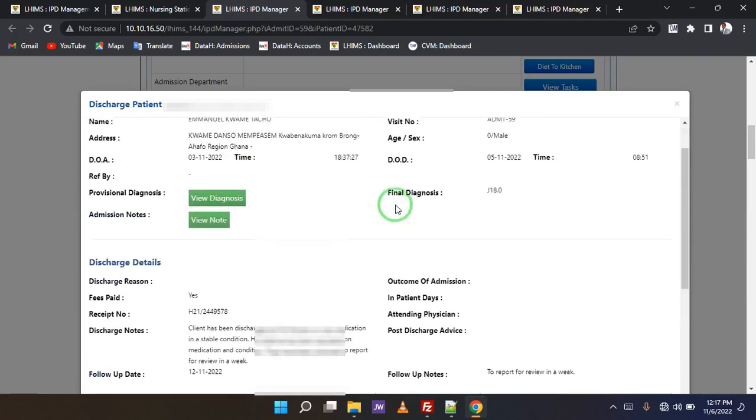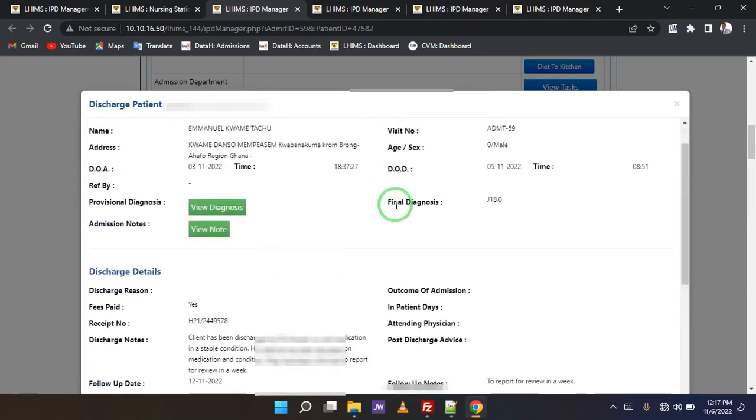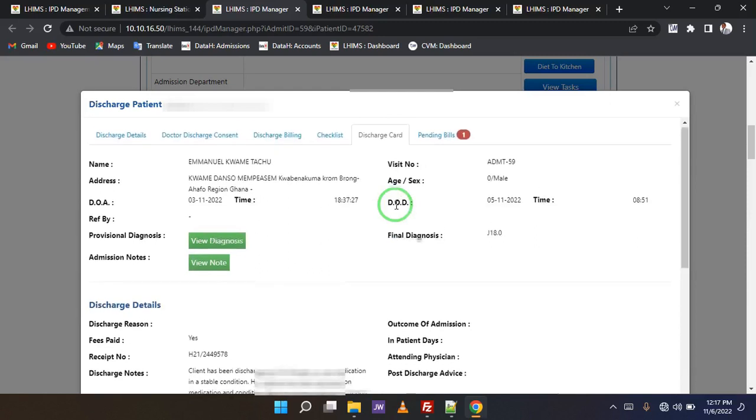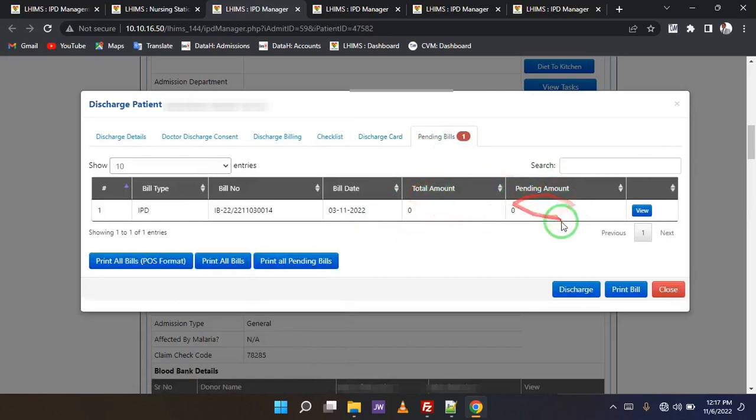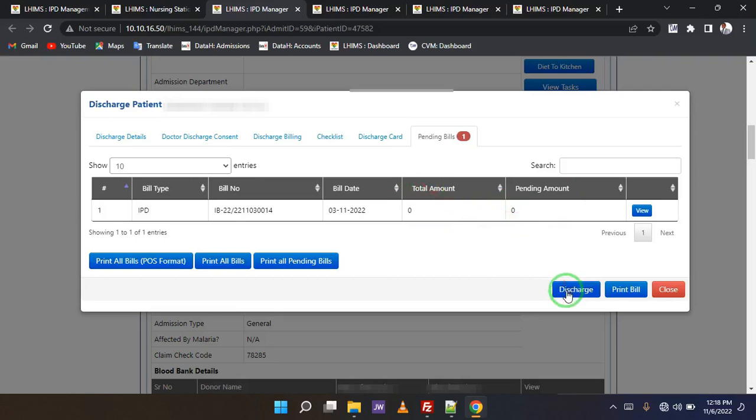Actually, this is to check what I entered and other things, just to cross-check. Okay. So the bill, there is no bill here. As you can see, total and pending, zero. I'm going to try and discharge this patient and see what happens.